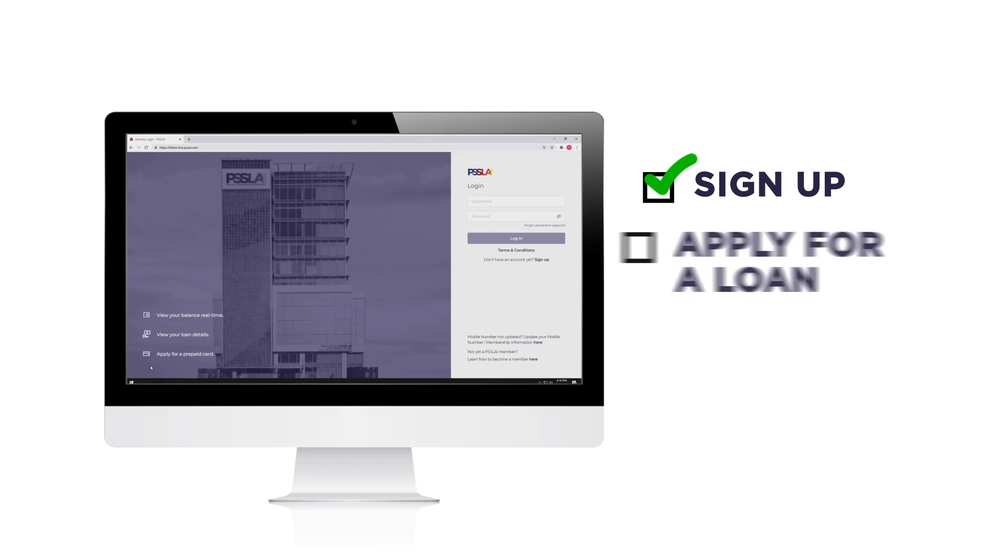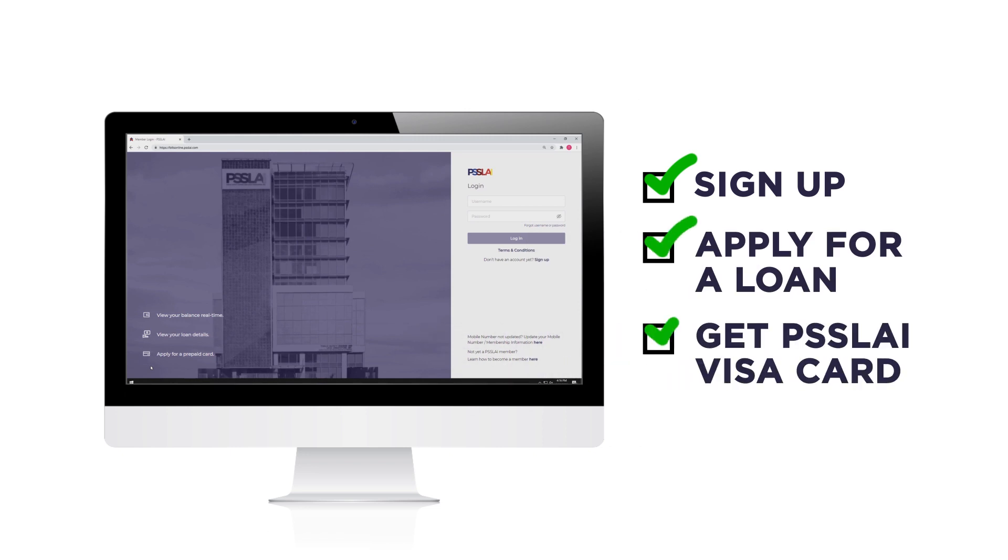Sign up, apply for a loan, and get your own PISLAI Visa Card with just a few clicks on your computer.